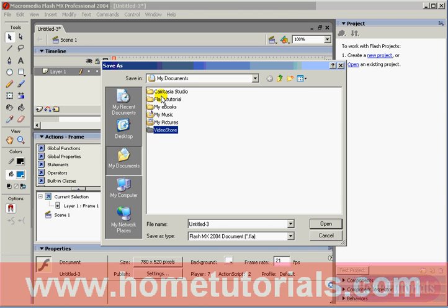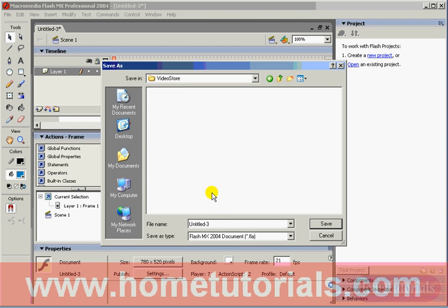I've created a new subdirectory. Now let's enter that subdirectory. And let's change the file name. We don't want to call it Untitled. We'll call it VideoStore1.